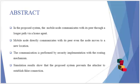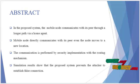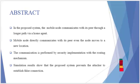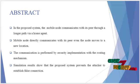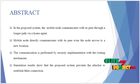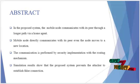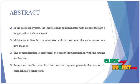In this proposed system, the mobile node communicates with its peer through a longer path via a home agent. The secure routing protocol resulted in increased packet delivery ratio and reduced overhead ratio.